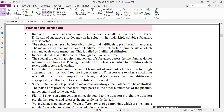The special proteins that help in the movement of substances across the membranes do not require expenditure of ATP energy. Facilitated diffusion is inhibited by substances that react with the protein side chains. Facilitated diffusion cannot cause net transport of molecules from low to high concentration — that would require input of energy. So facilitated diffusion never transports molecules against the concentration gradient; it transports along the gradient only, because transporting against the gradient requires energy expenditure.